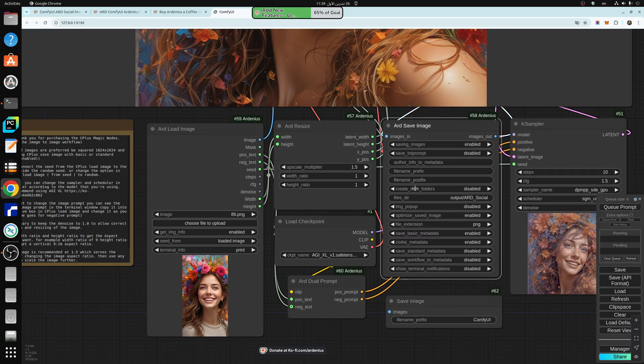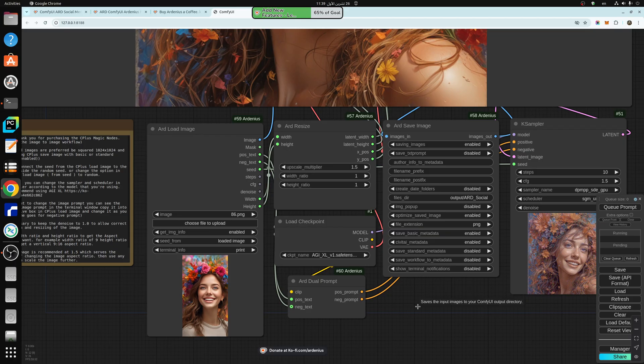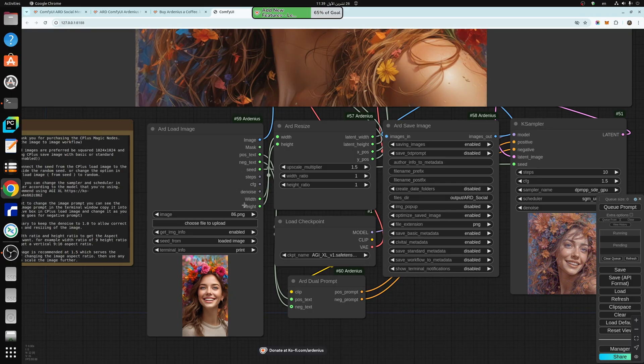So you save an image using these, then you upload it to ARD Load Image, and what this node does, it will extract all the information from it, so it can be replicated easily.